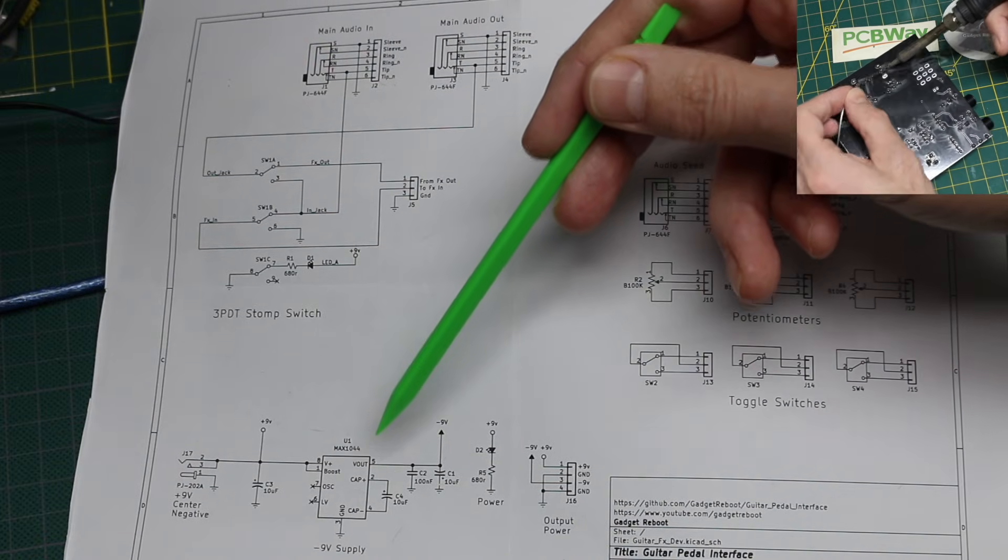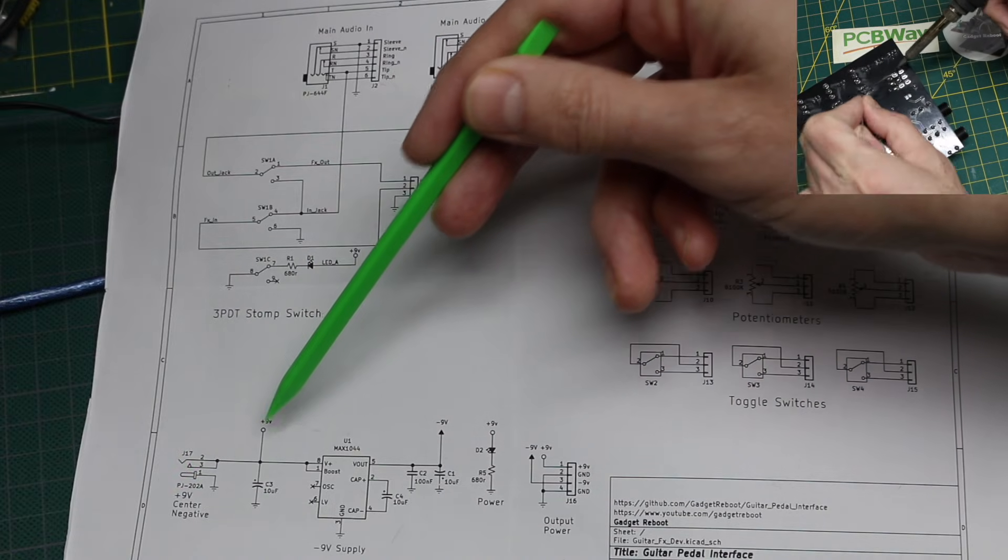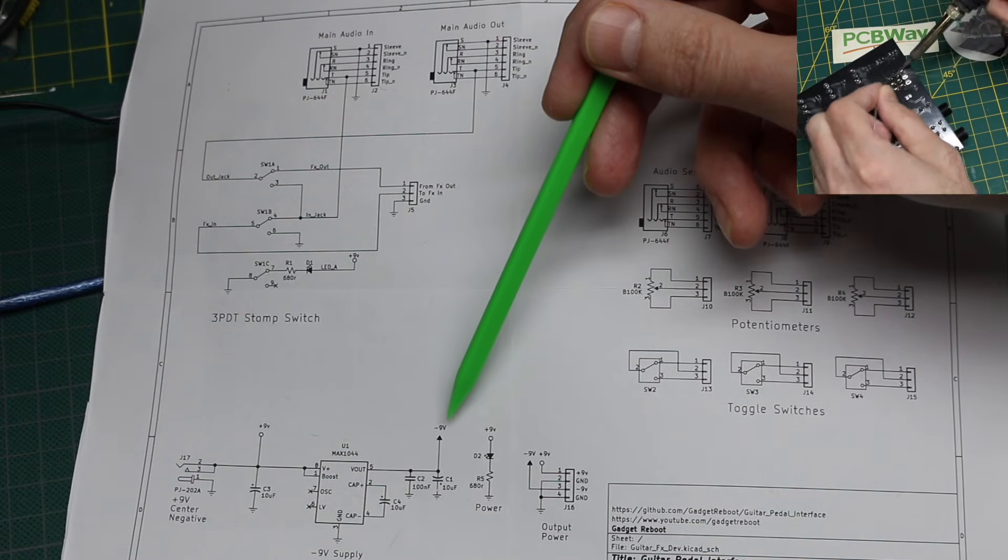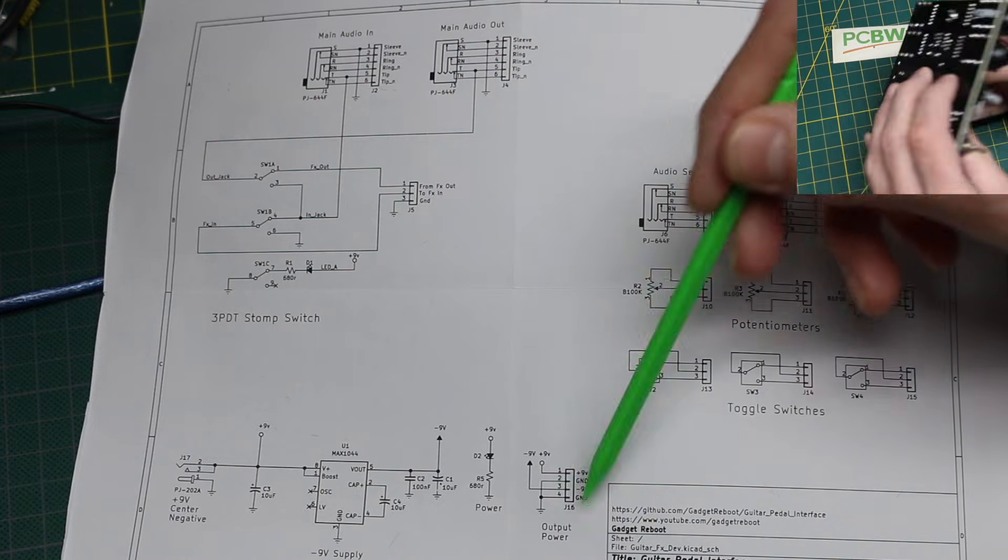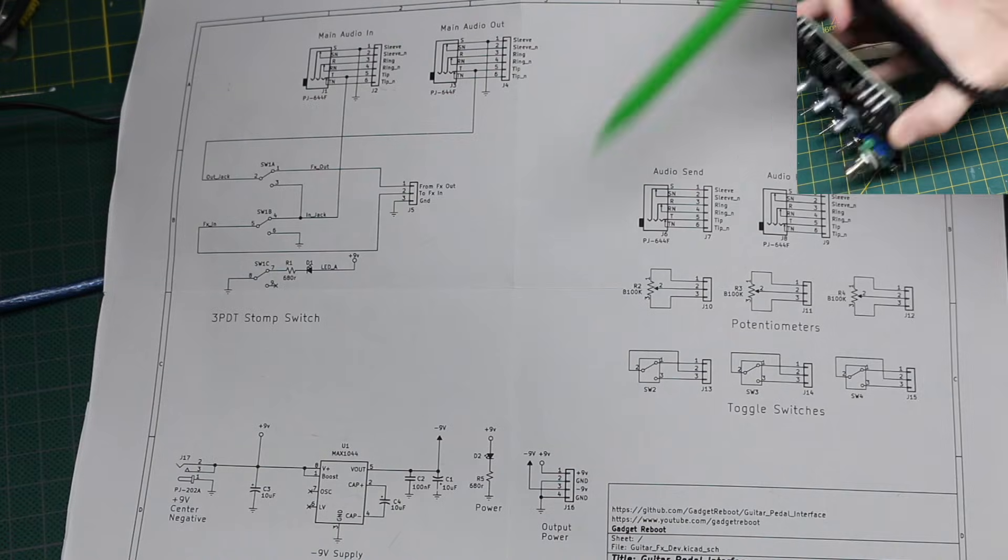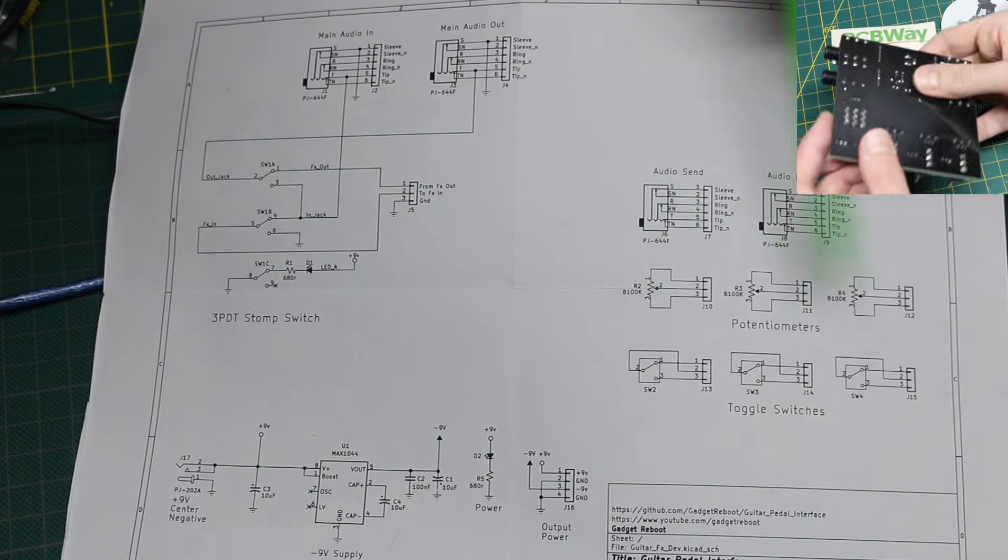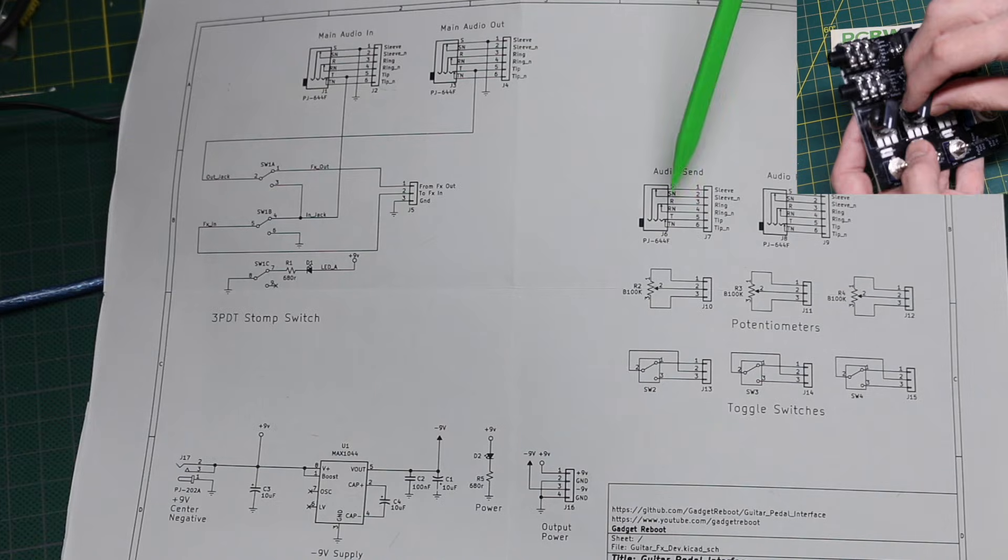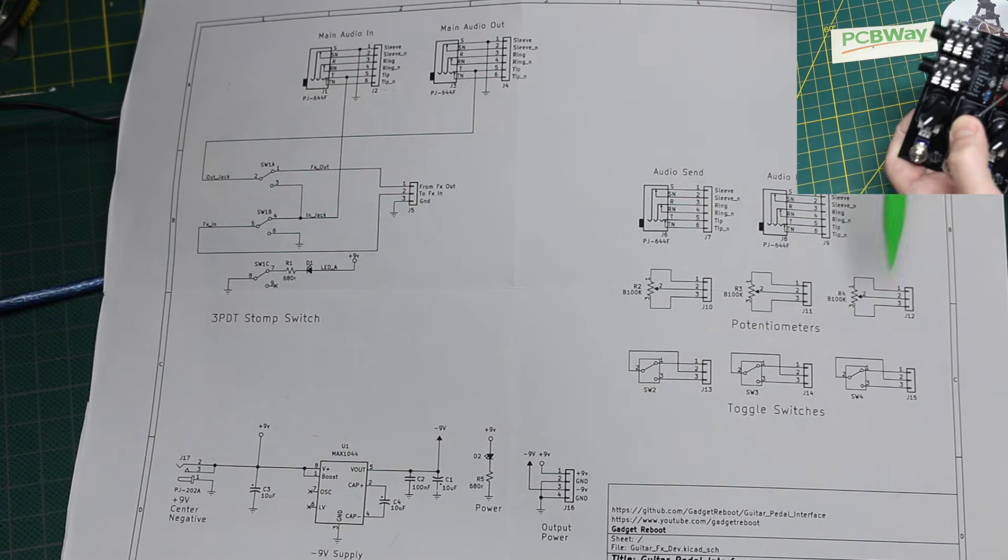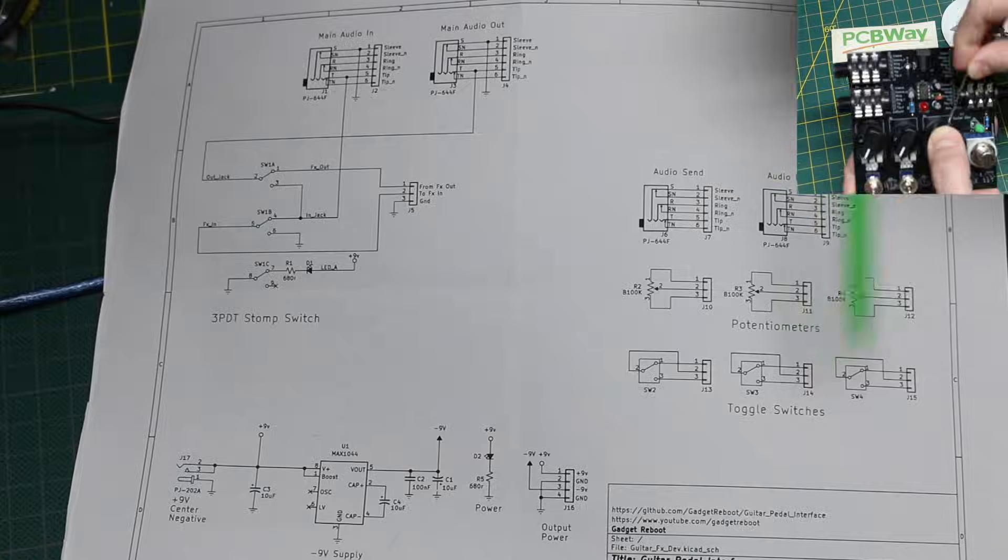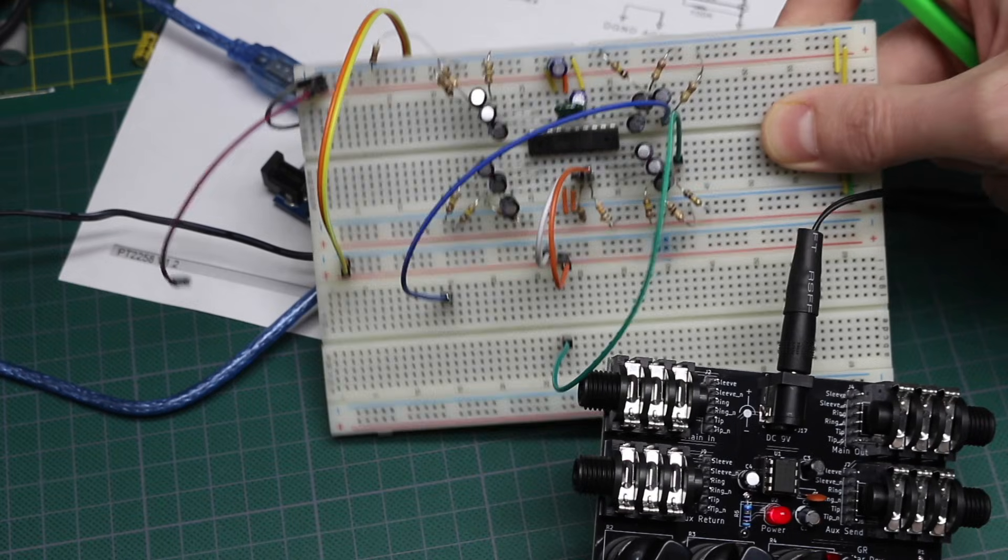This is the Max 1044 taking the 9 volt DC jack voltage, turning it into a negative 9 volt rail, making plus and minus 9 volts available on a header to go to a breadboard project. Then we just have these standalone components, the extra set of audio jacks going to headers, three potentiometers going to headers, and three toggle switches going to headers if we want to use any of these.